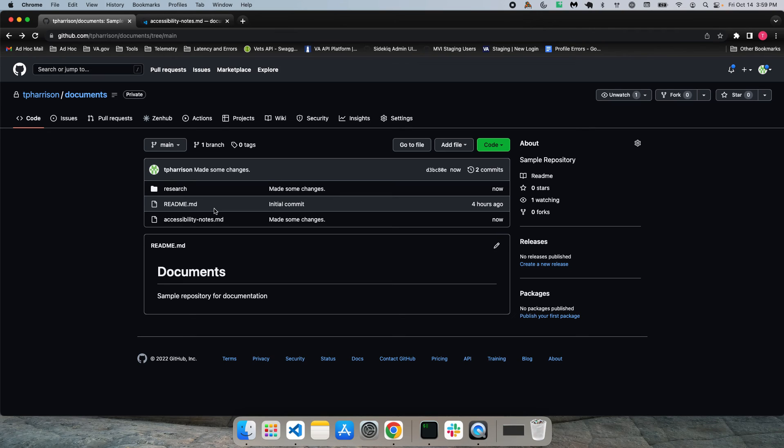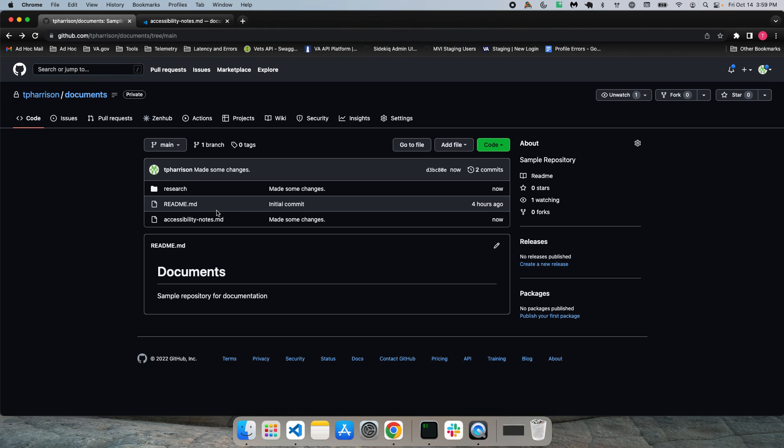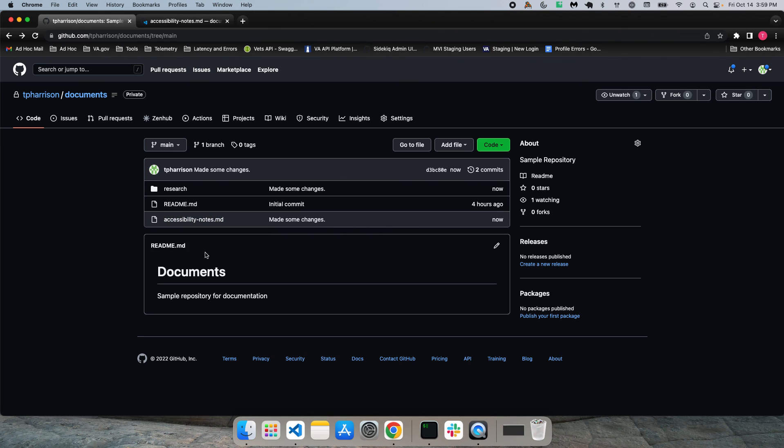And that's about it. So that pretty much covers the basics of using the online editor. There are a lot more features available. I just gave you a quick overview. But there's a lot more that you can do with it. So check it out when you get a chance. And thanks for watching.